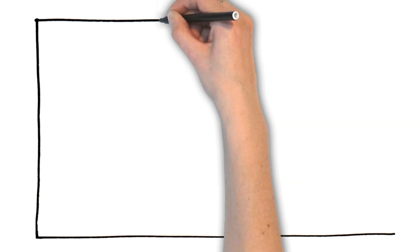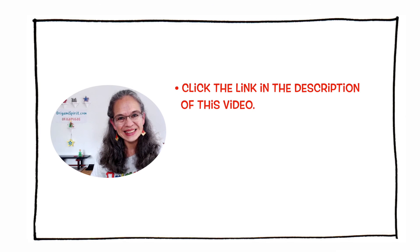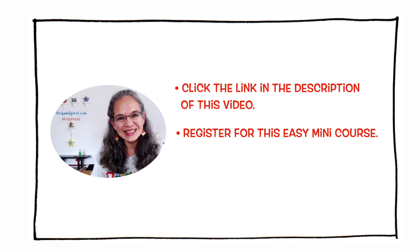Click the link in the description of this video. Register for this easy-to-follow mini course. Let's get started today.